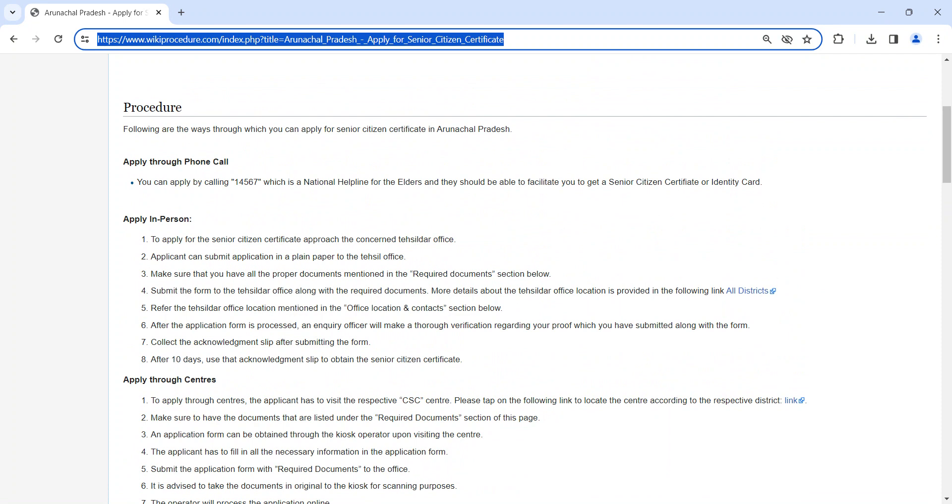Collect the acknowledgement slip after submitting the application form. Once the application is approved, using the acknowledgement slip, you can obtain a Senior Citizen Certificate after 10 days.